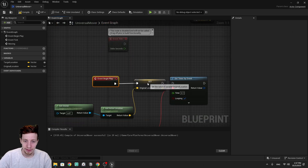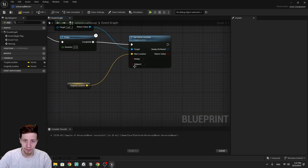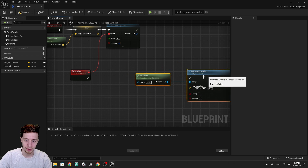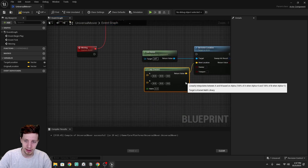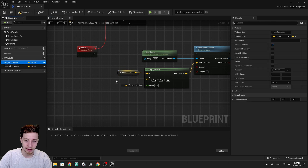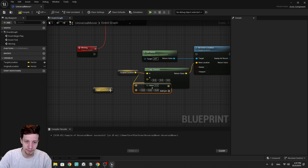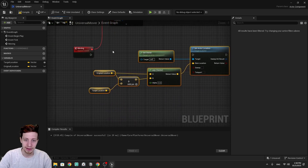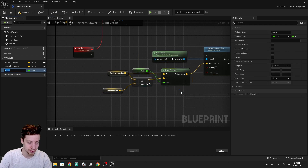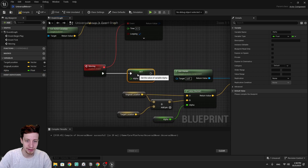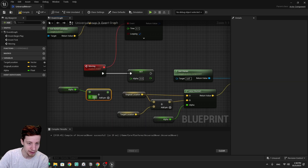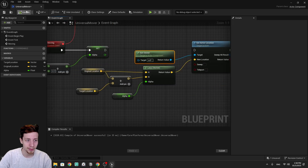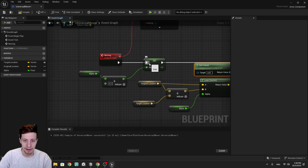We keep the original location saved before starting the timer. Then we set actor location on the owner using lerp vectors — location A is original location, location B is original location plus target location. For the alpha, since we have a repeating event, we create a float variable called 'alpha'. Every time the event runs it adds a small value — 0.1 — to the alpha, which is then used in the lerp. This means it takes about a second to reach 1.